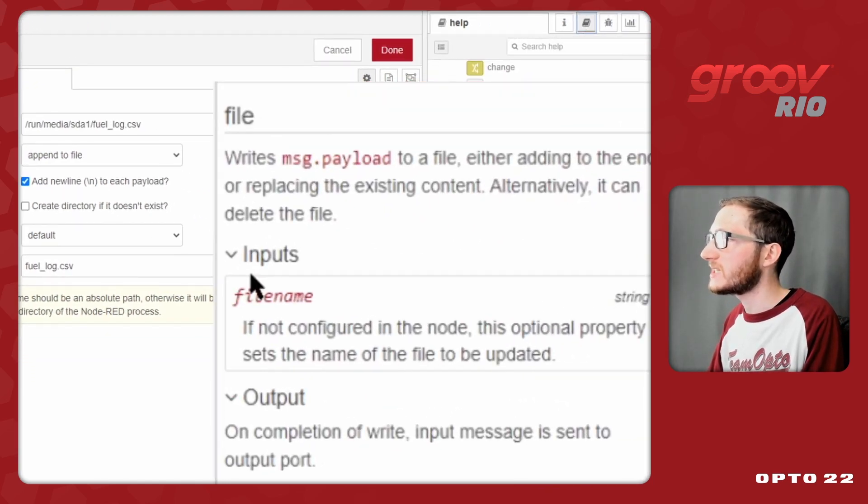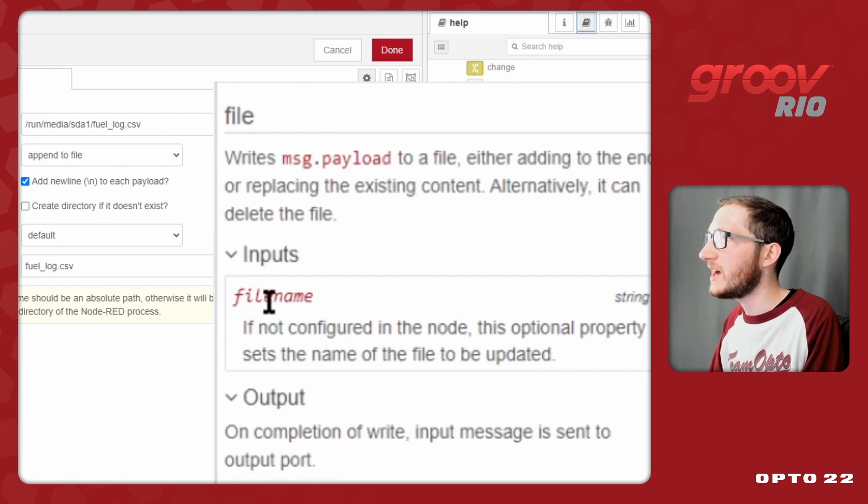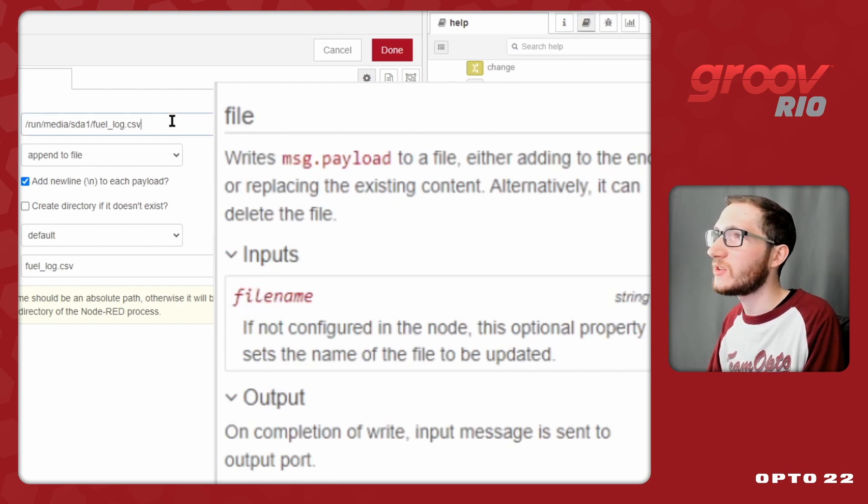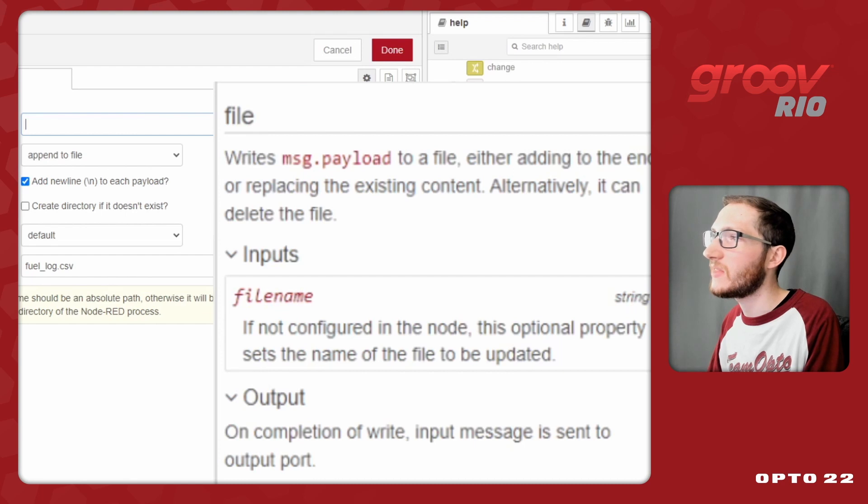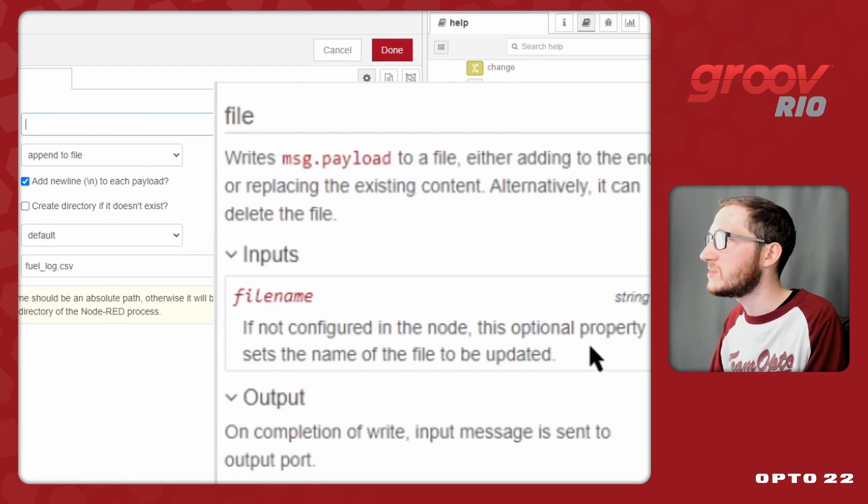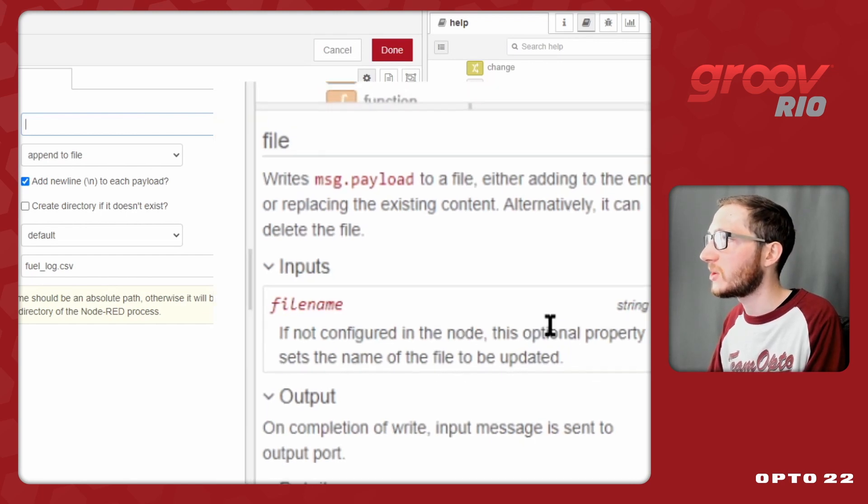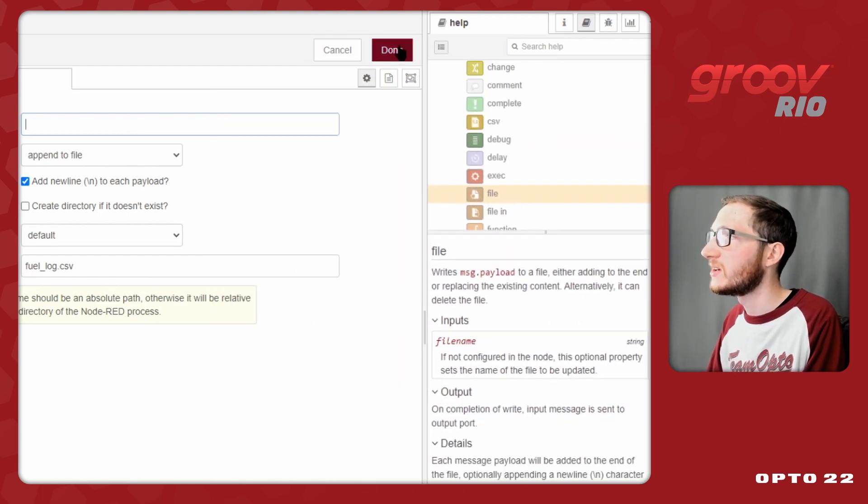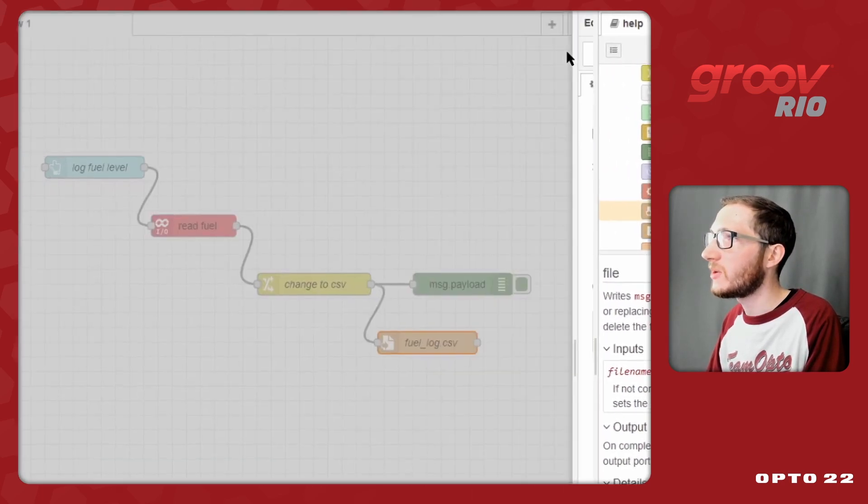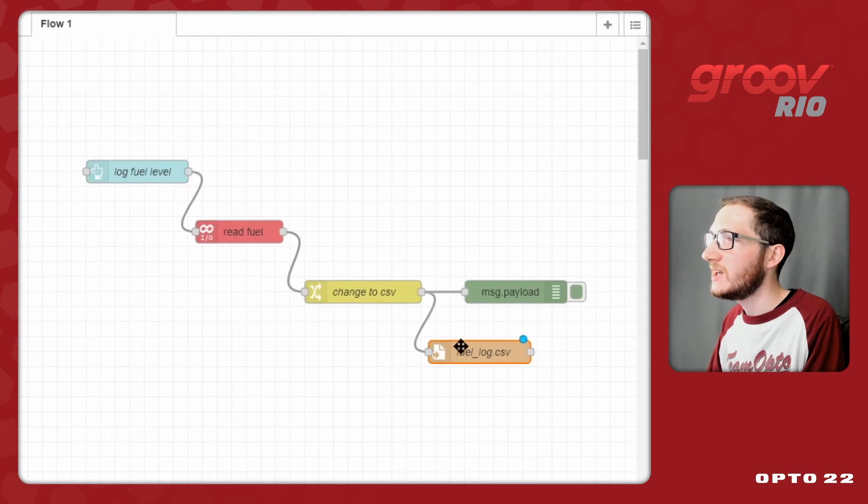If I view the help tab for this node, we can see that the file node can accept an input that's message.filename, and so if I don't configure the file name directly in the node here, and cut that out, we can see that I can use this property to determine that field. So now I'll click done.